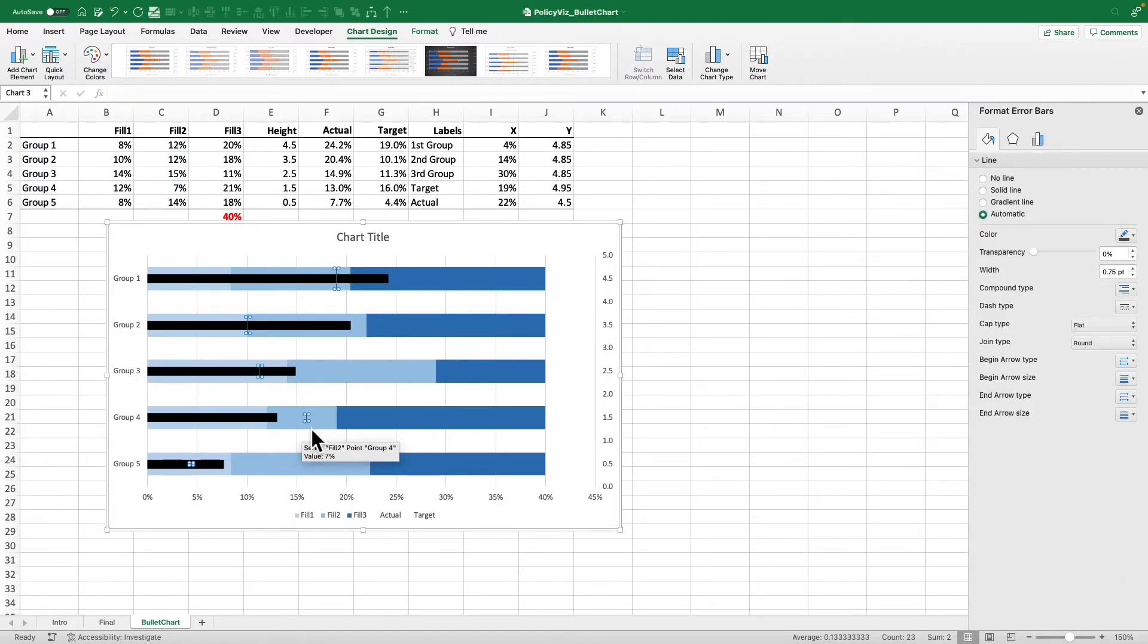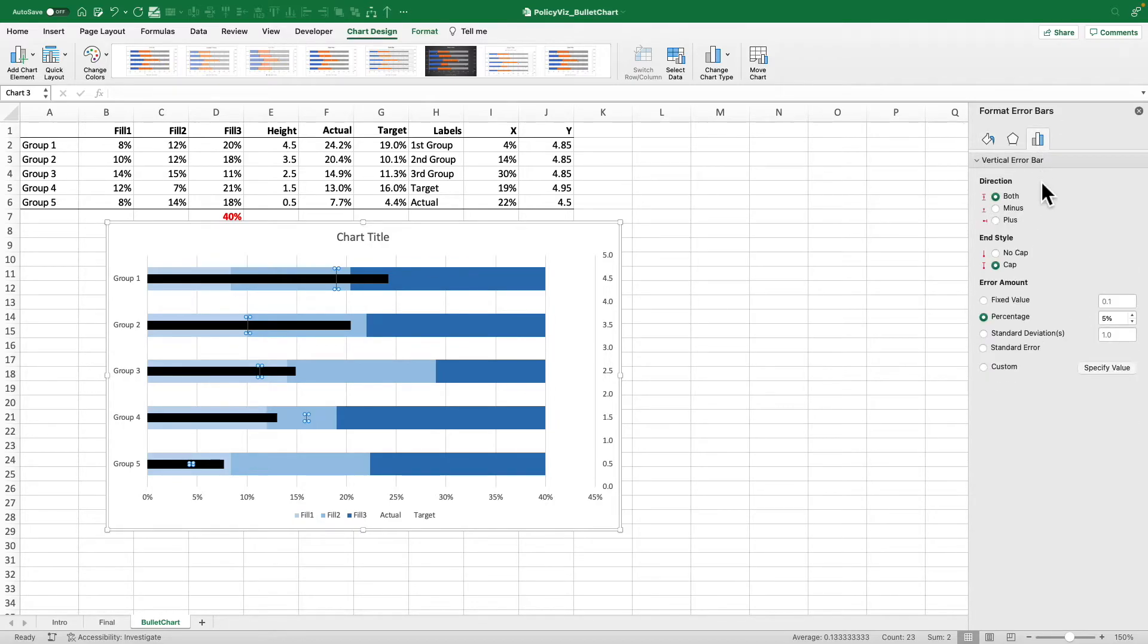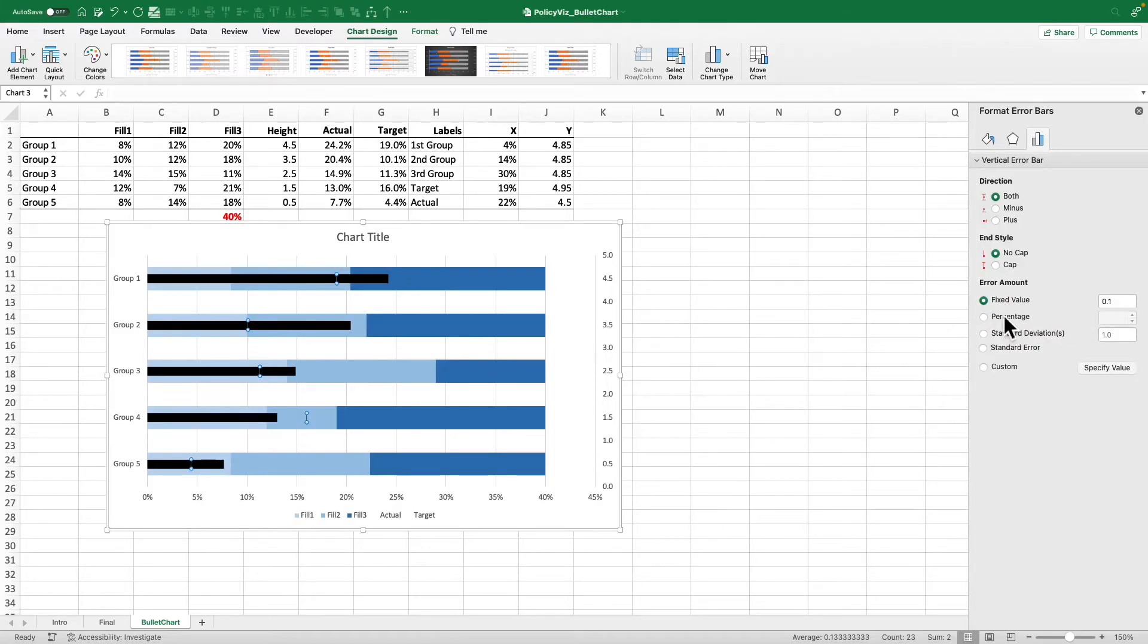Select horizontal. The error bars, right? Select the error bars. And we're going to change these. Format error bars. Let's keep it in both directions. No cap. And let's change the value here. Let's use it as a value. It's a little bit easier, I think, to track. So let's just take up 0.2. Maybe a little bigger.